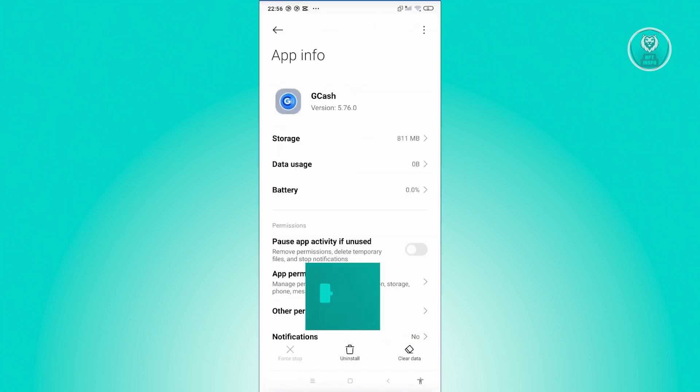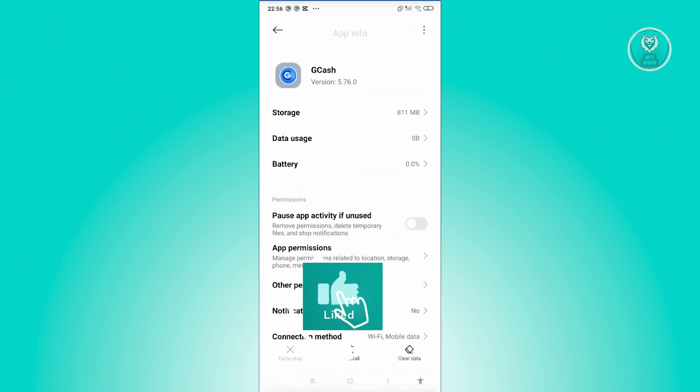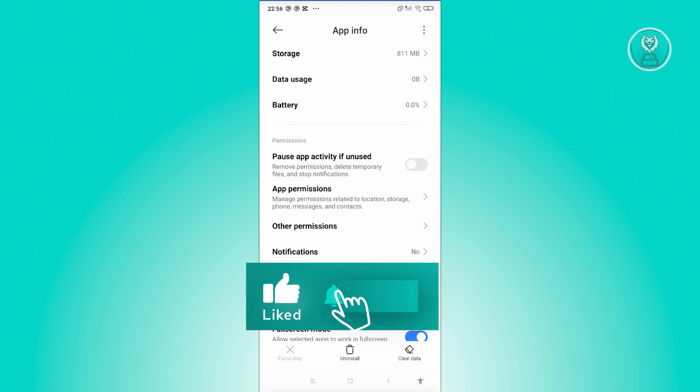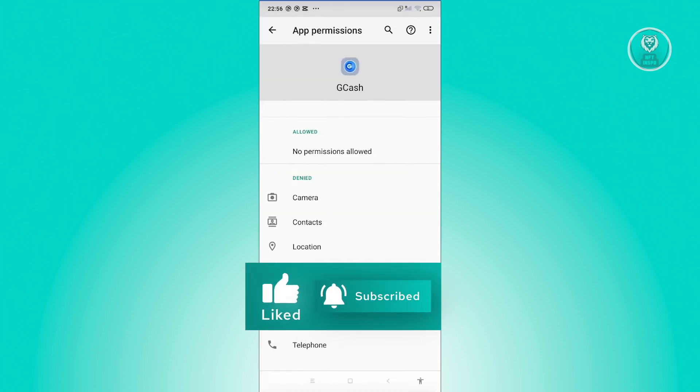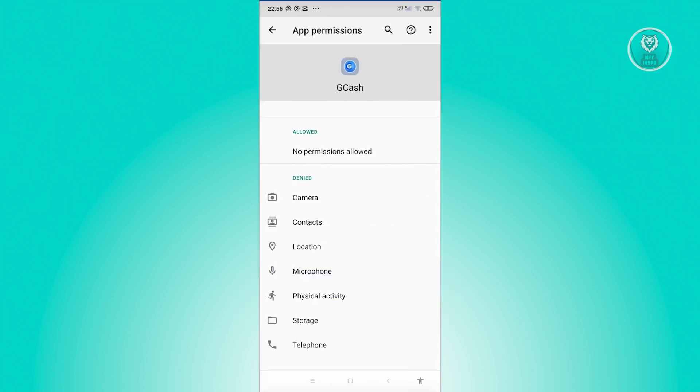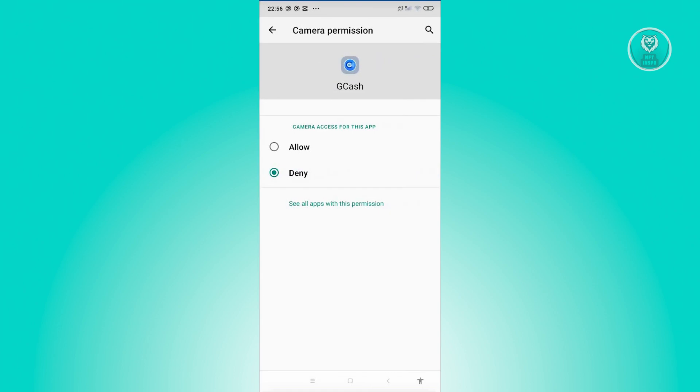Now from here, we want to scroll down a bit, click on app permissions. And from here, look for camera. Go ahead and click on it, and from here, make sure that you allow it.